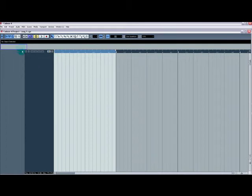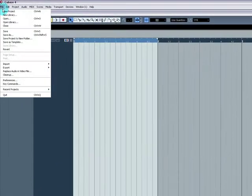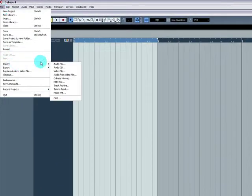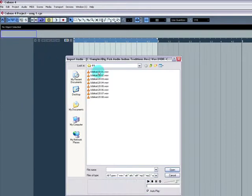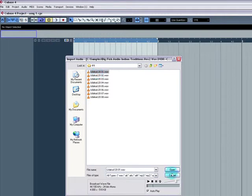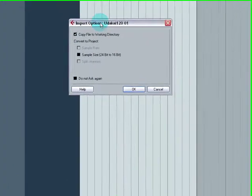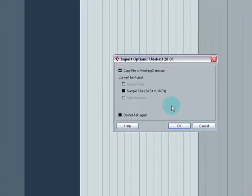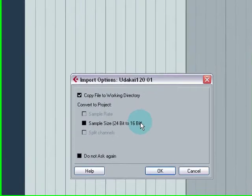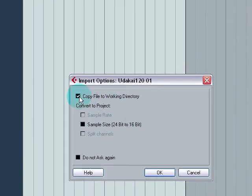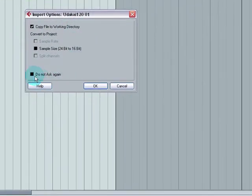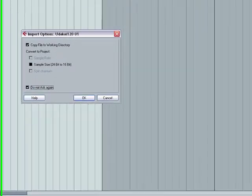And now if you go File, Import Audio File and just import any audio file, you'll get this box that comes up. All you're worried about at this moment in time is click on Copy File to Work in Directory and hit Do Not Ask again.